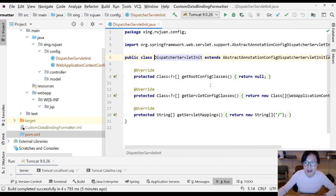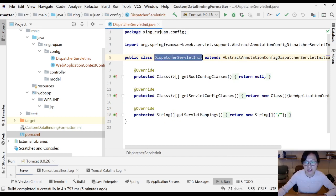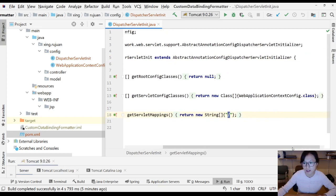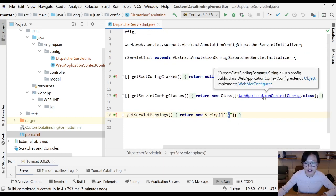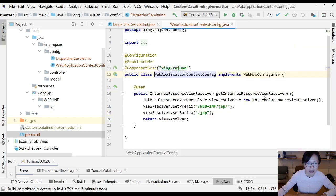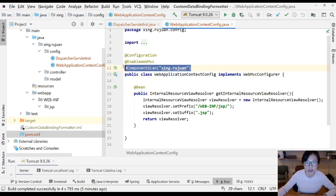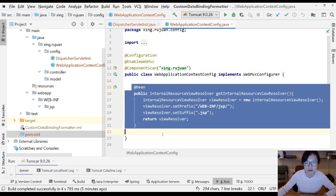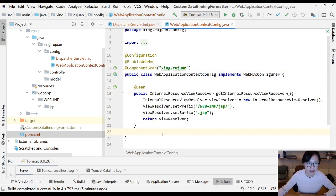In the dispatcher servlet initialization, I just added the slash to handle all the requests, and I have a configuration which is a web application context configuration class.